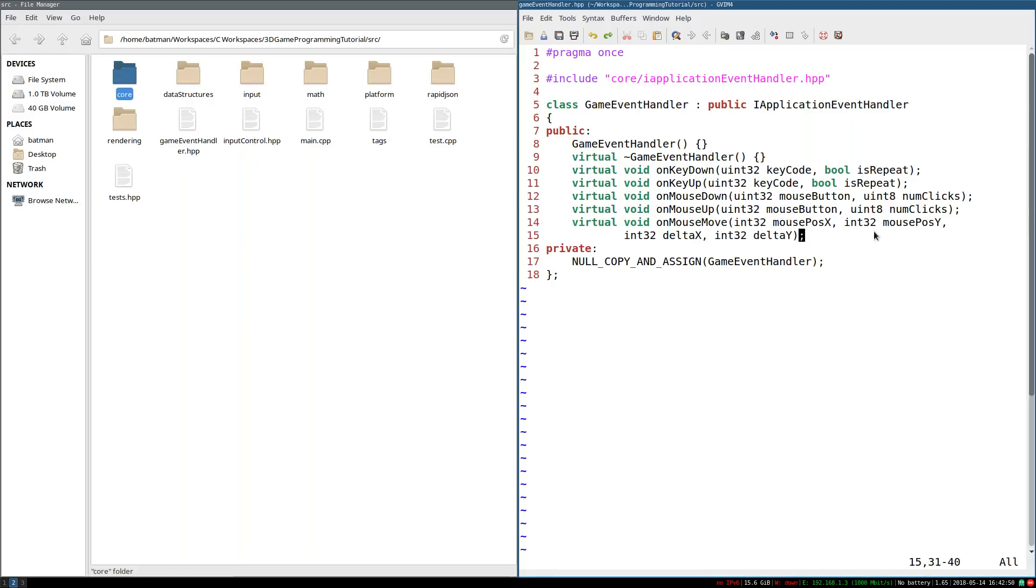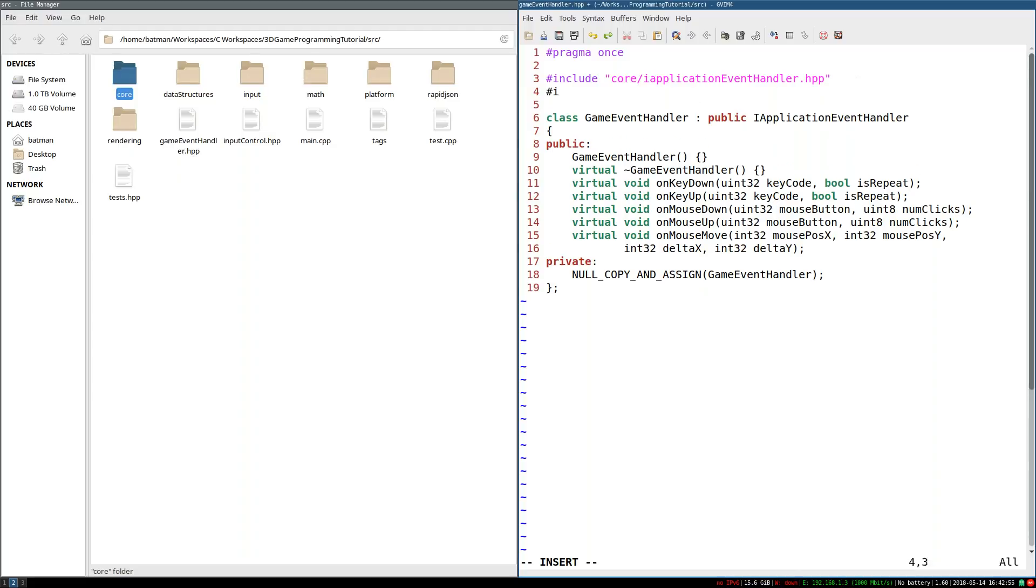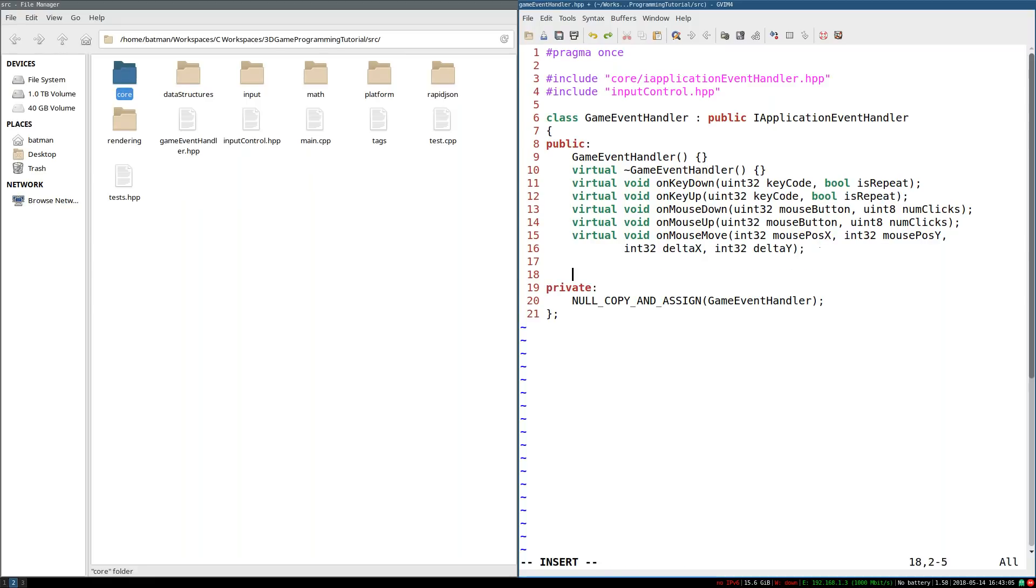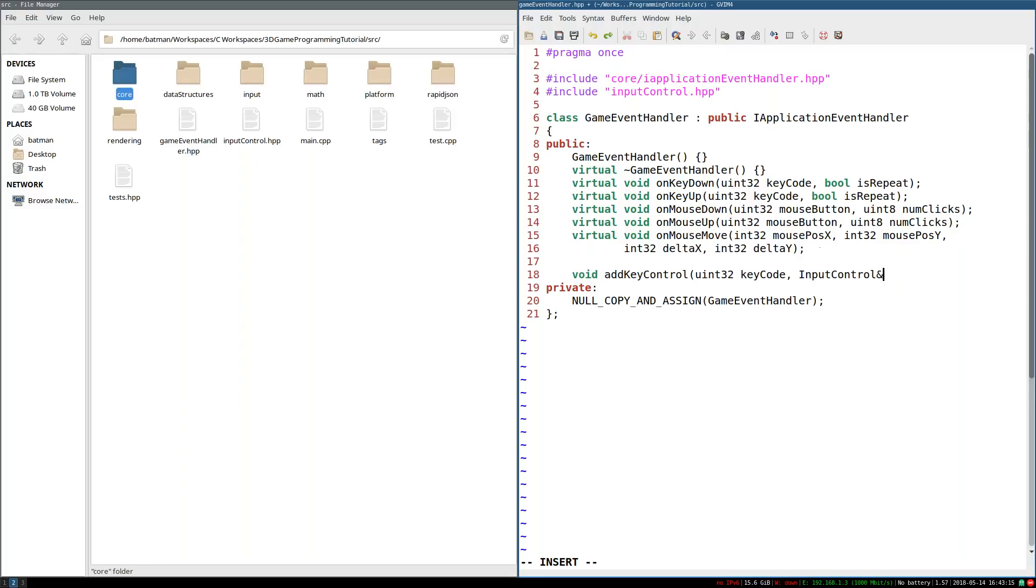So that all starts, of course, with just including InputControl.hpp. And what we really want to do is we want to have a method called addKeyControl. This will take in some key code. And it'll take in some input control reference that will be updated.